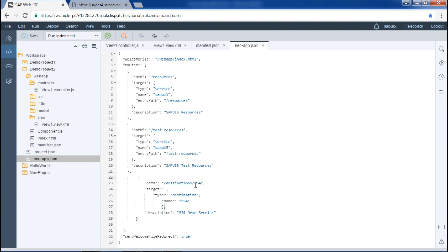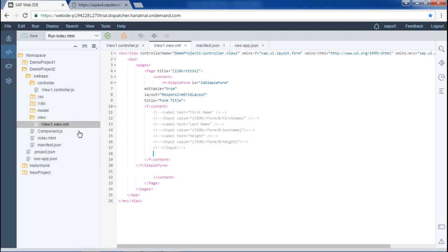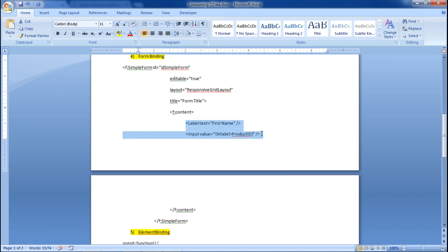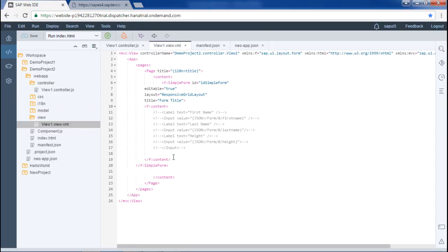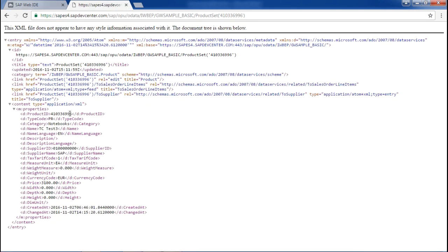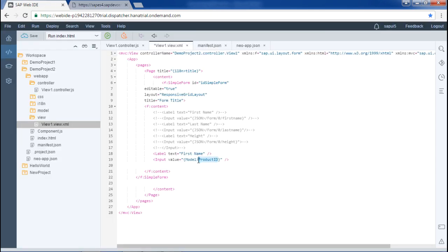The fourth step is to bind the data. We are in the view and will use the simple form to bind data. I will copy this portion and place it in the content. Here we are populating the product ID within the product set, so the field name must match. The label can be hard-coded — we write it as 'Product ID' itself. Saving this completes the fourth step, and the fifth step will be to bind the form in the controller.